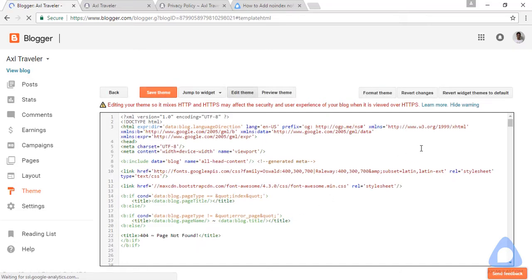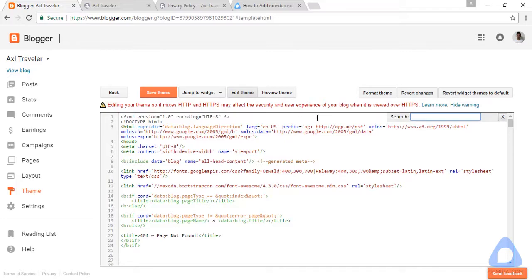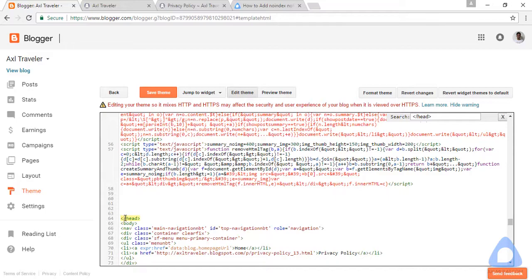And click inside the editor, don't click outside the editor. Ctrl+F on your keyboard or Command+F on Mac. Click paste, enter. And this is the close head tag, this is the open body tag.